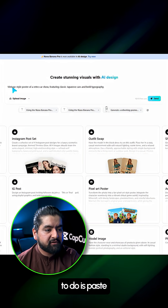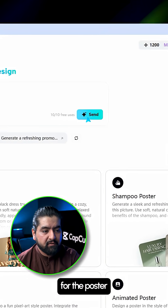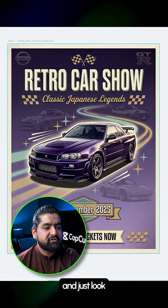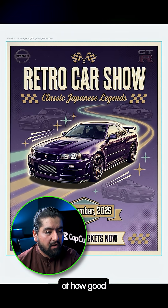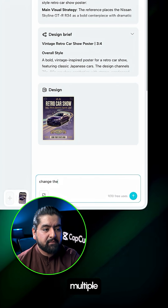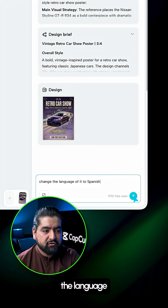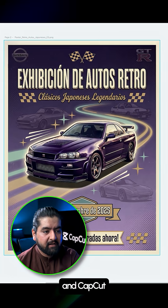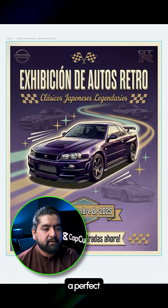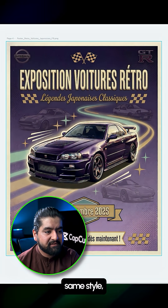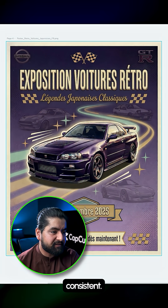From here, all you have to do is paste your prompt for the poster and hit send. Give it a few seconds to cook and just look at how good it turns out. Need it in multiple languages? Just type the language you want, send it again, and CapCut generates a perfect multilingual version — same layout, same style, fully consistent.